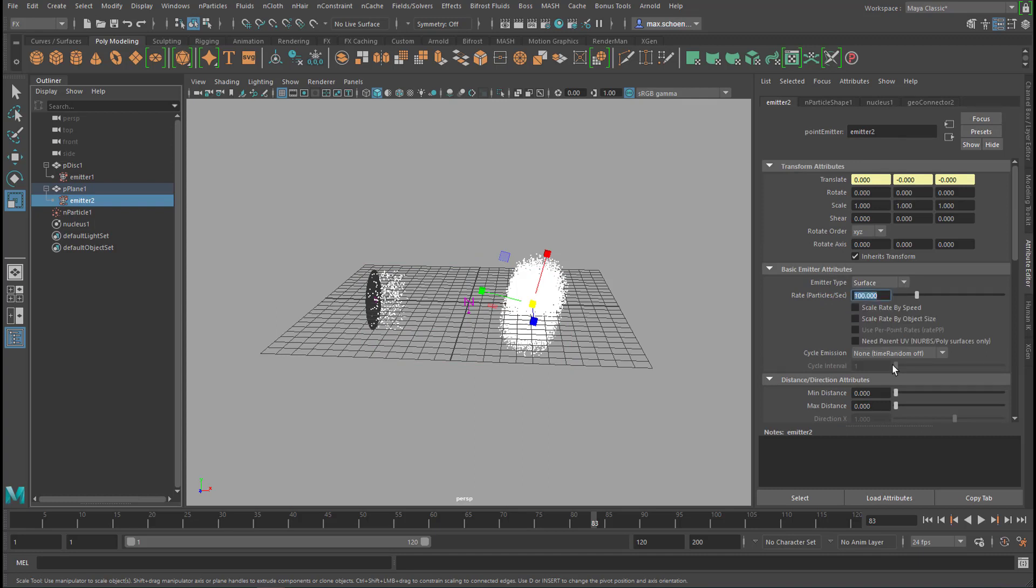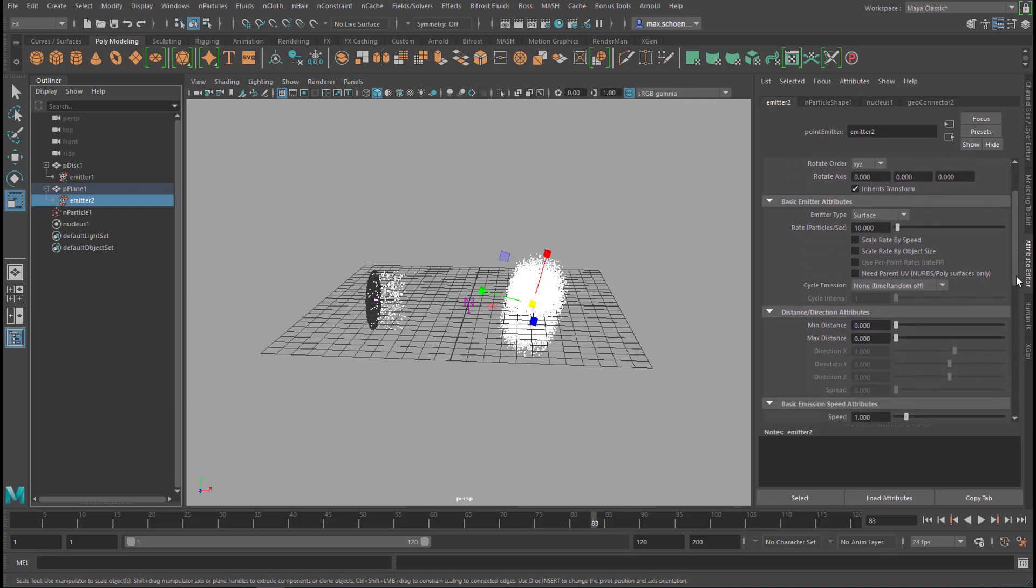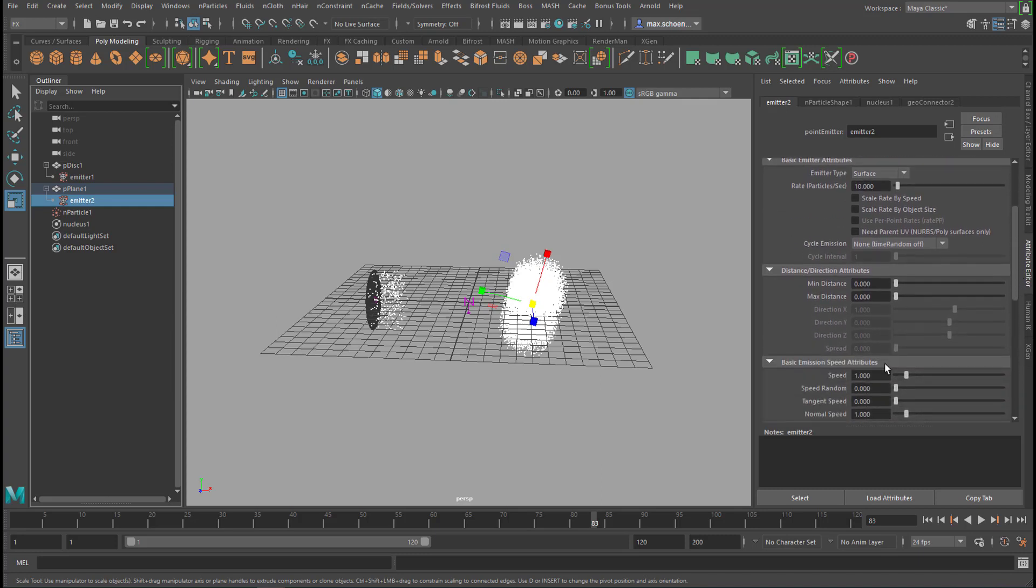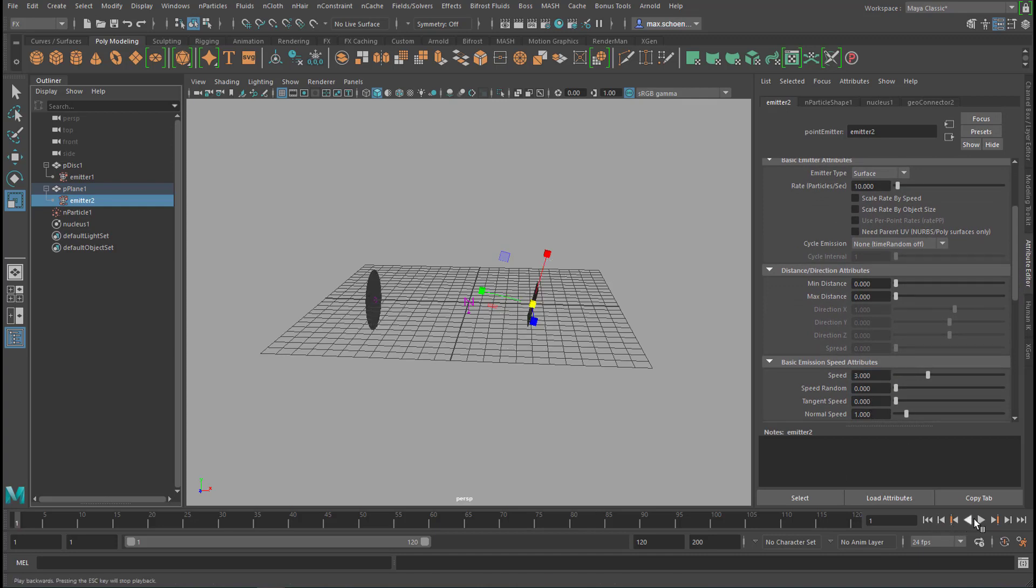We can reduce the particle emissions scale here. Instead of 100 per second only 10 per second and we will raise the speed. It's currently set to 1. Let's set it to 3. So they will shoot from the right to the left quite fast.